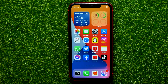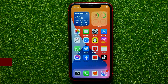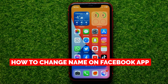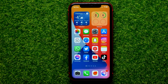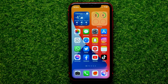Hello guys, welcome back. In this video I'm going to show you how you can easily change your name on Facebook app. Be sure to watch the video to the very end so you don't make any mistakes. And of course do not forget to like this video and subscribe to my channel.